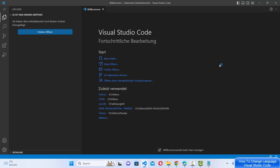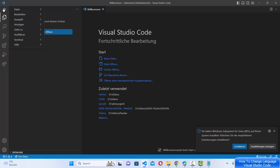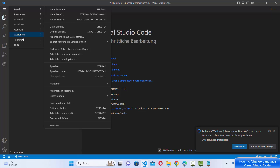Click on 'Change Language and Restart' and it's going to change the language once Visual Studio Code restarts. Now you can see the language has changed to German and all the menu options are visible in German.